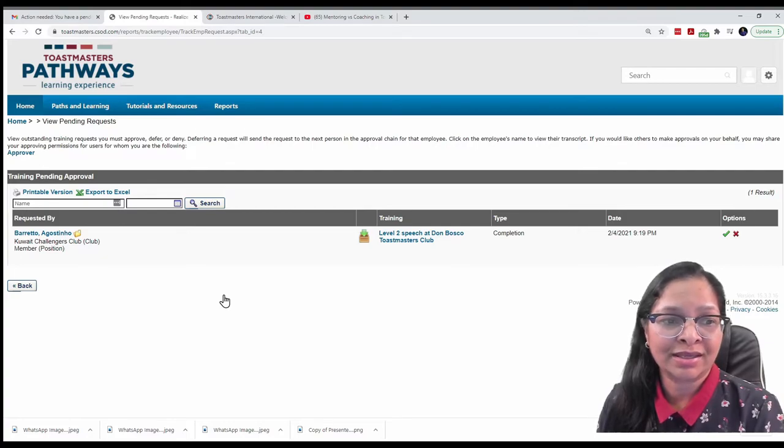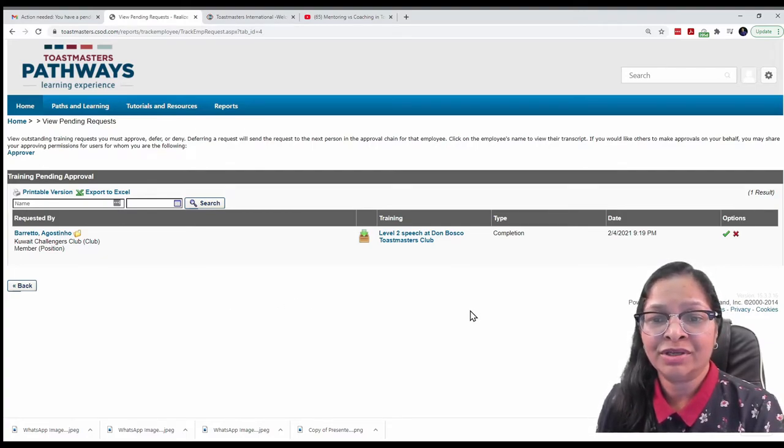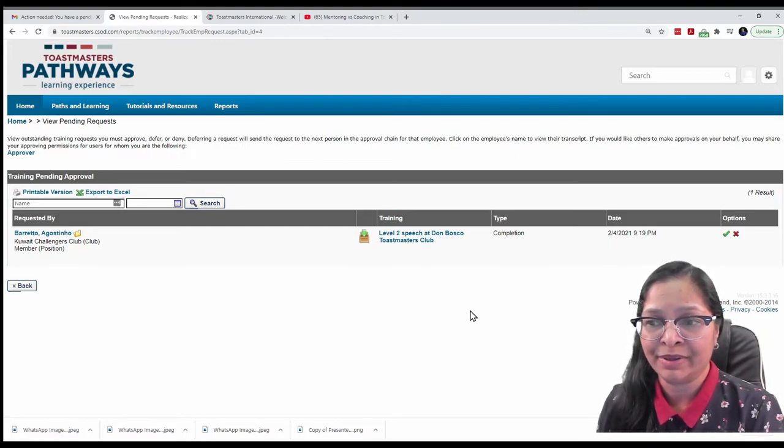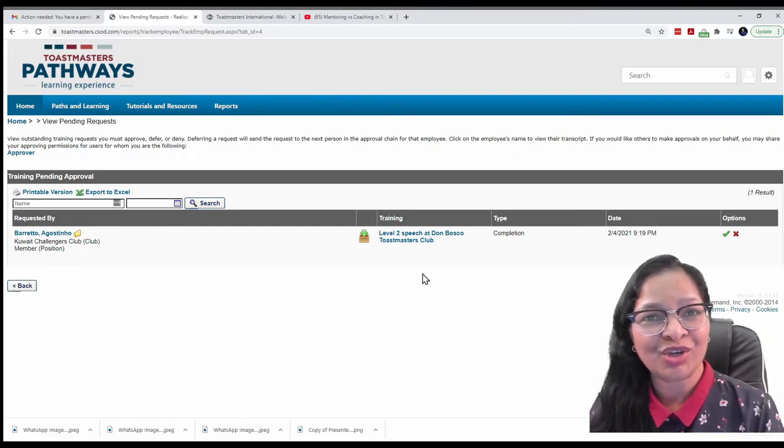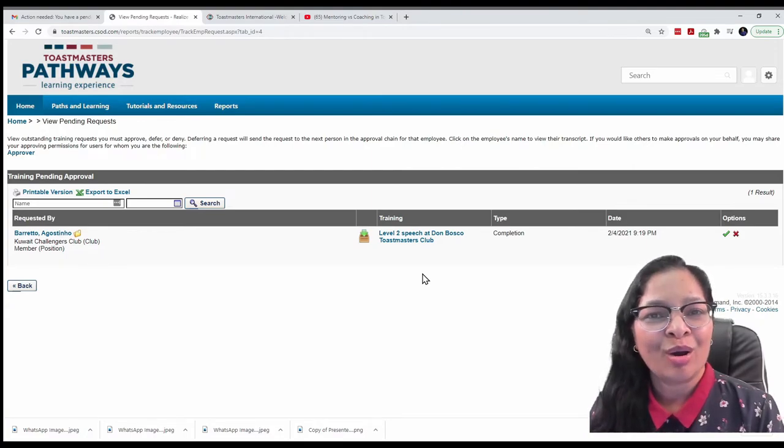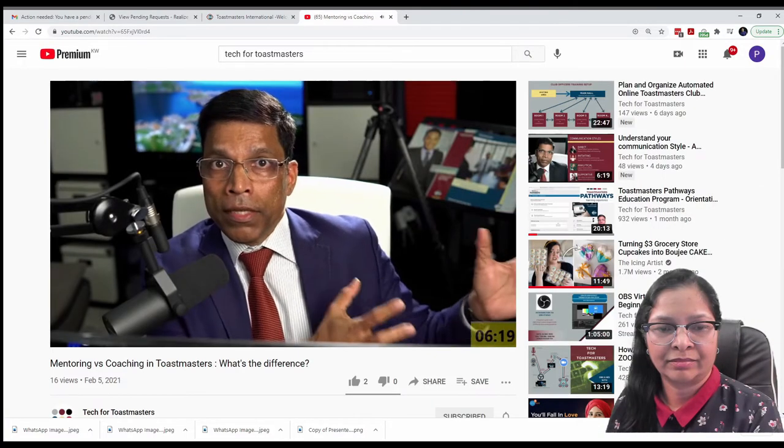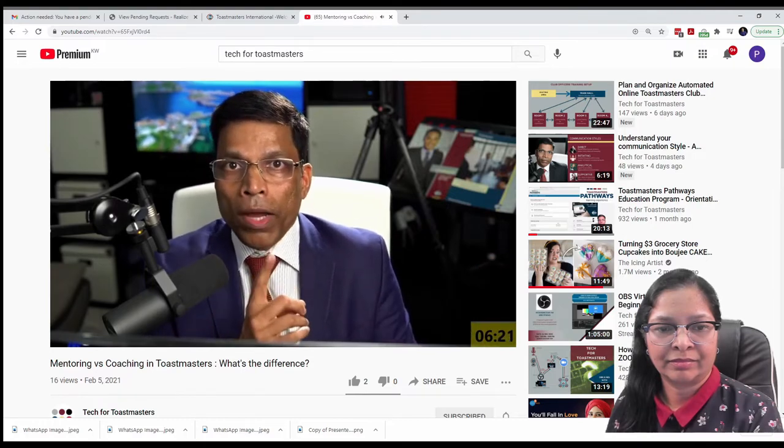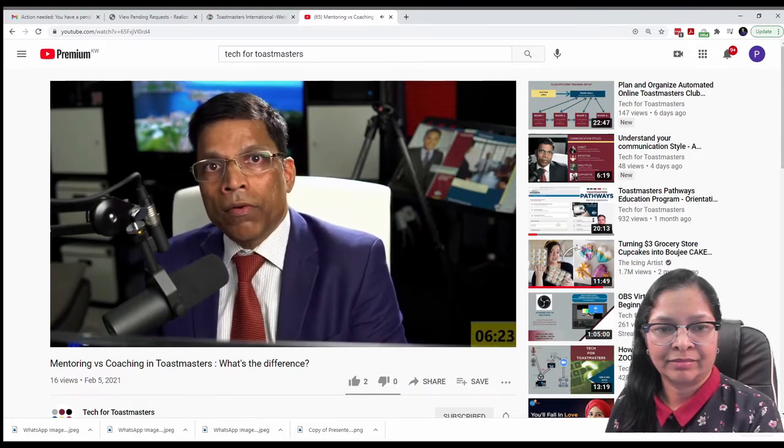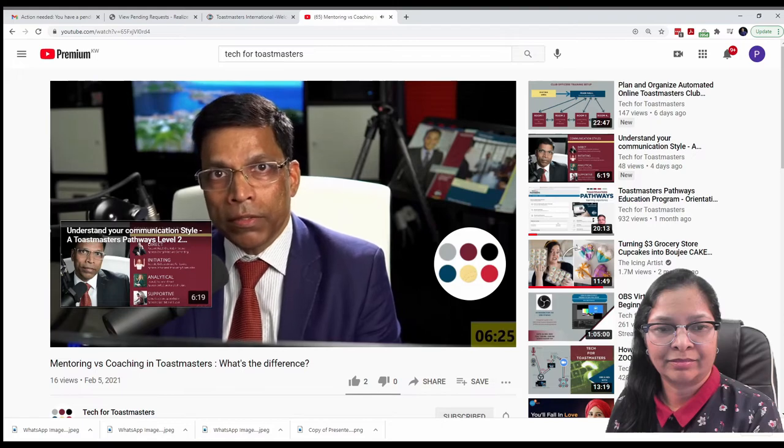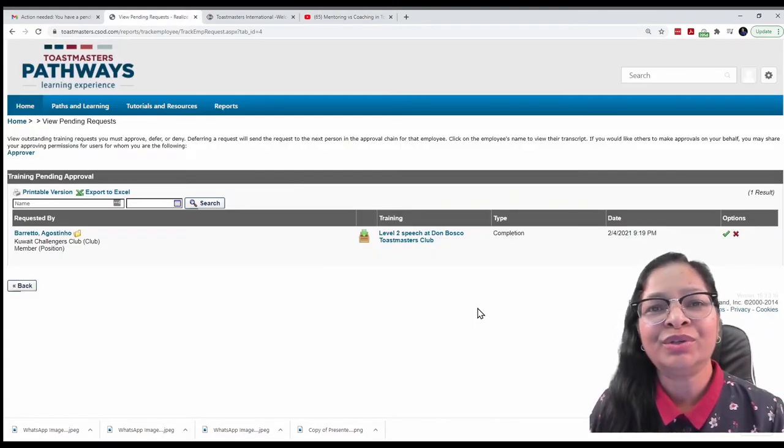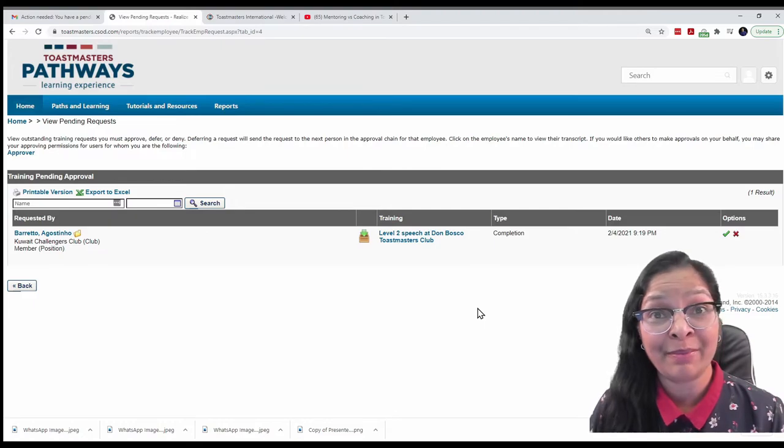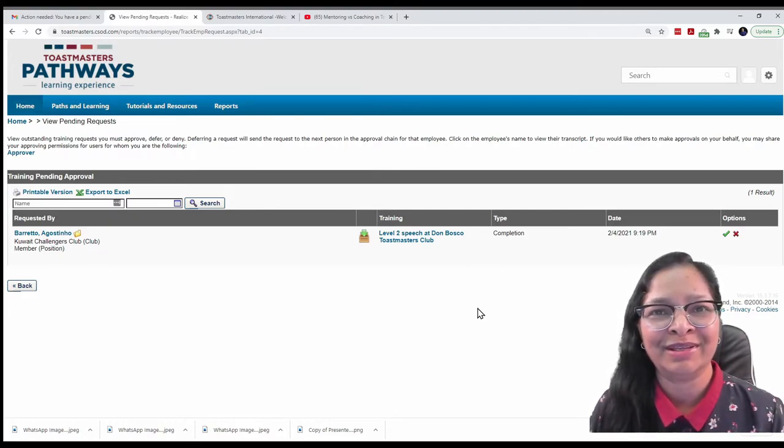The pending request is again from Agustino Barreto, where he delivered his level two speech at Don Bosco's Toastmasters Club. Agustino Barreto had shared with me his project, which he posted on YouTube. That was an impressive speech by Agustino Barreto and I am happy to mark this project as completed.